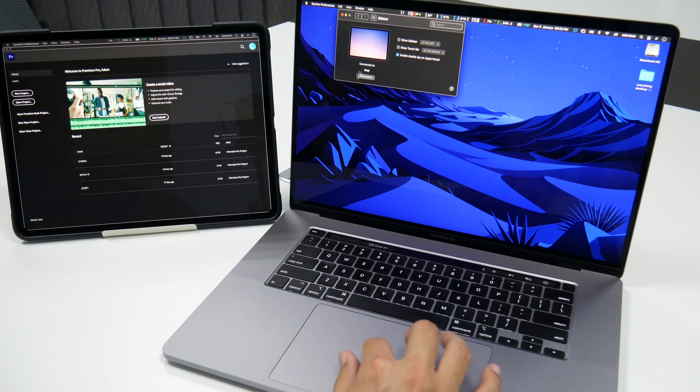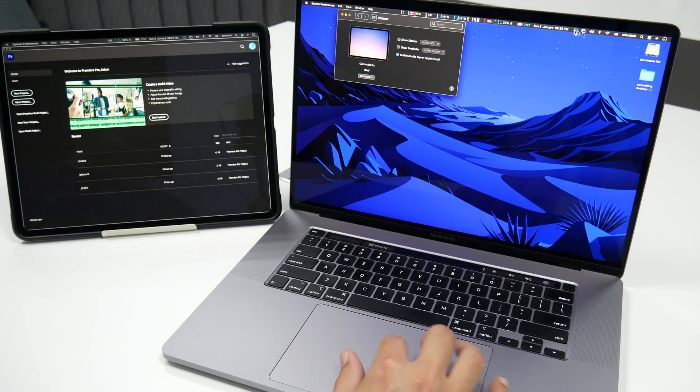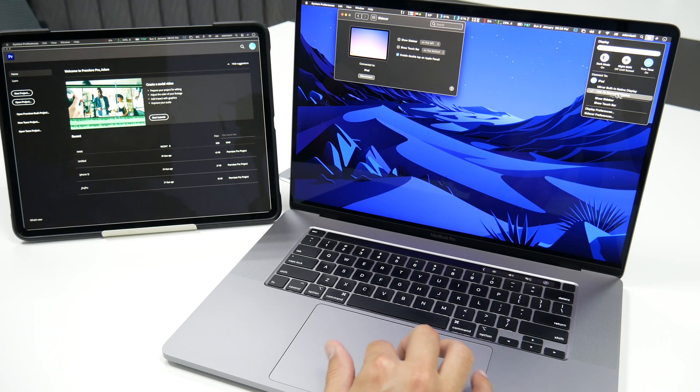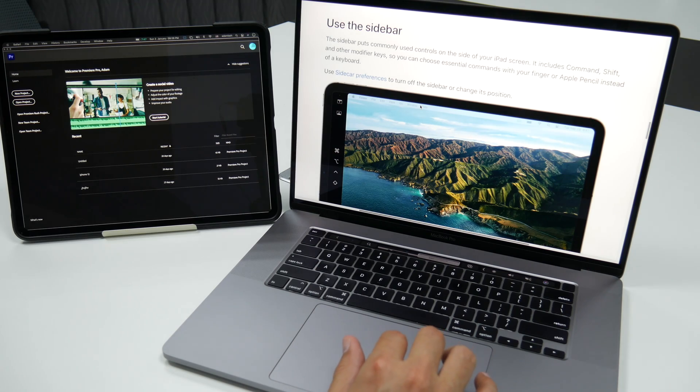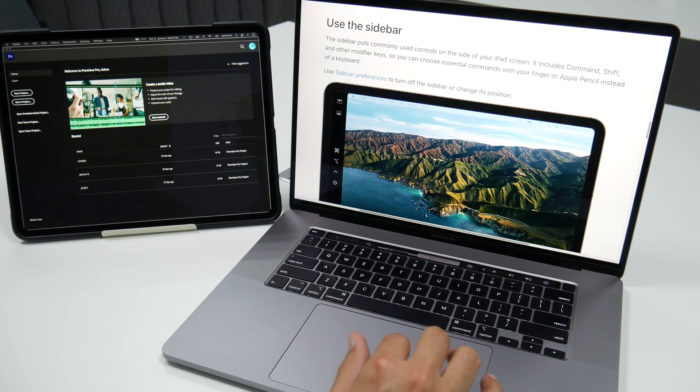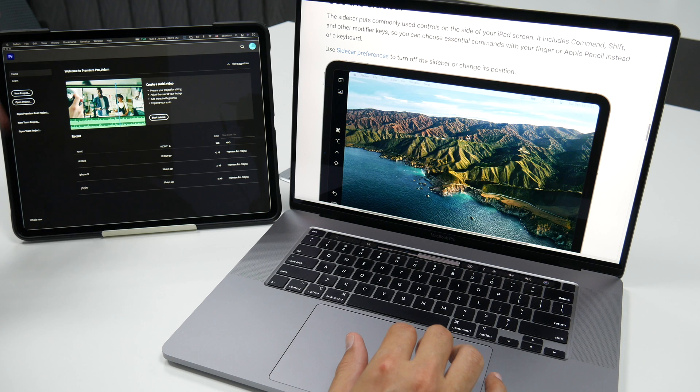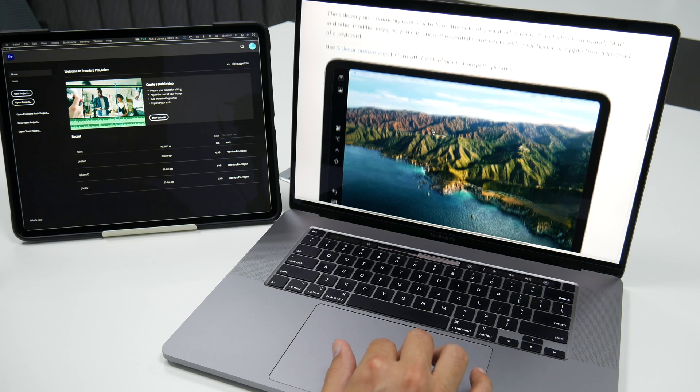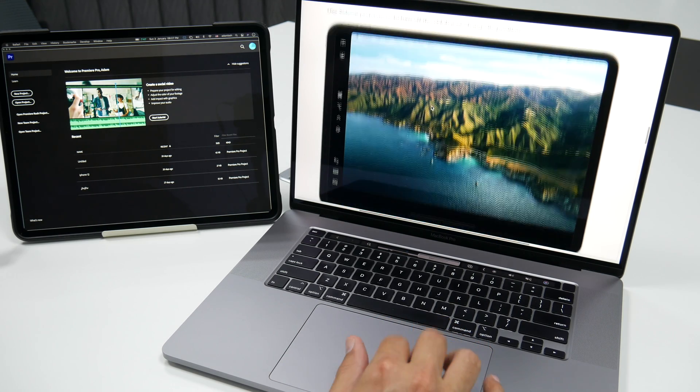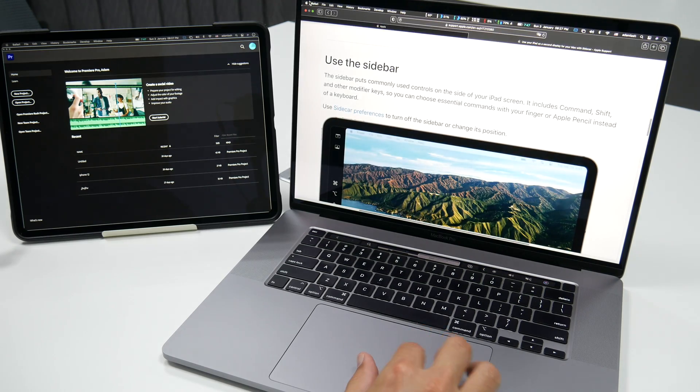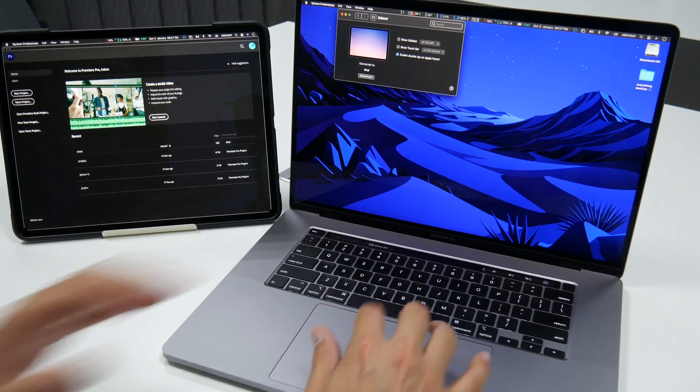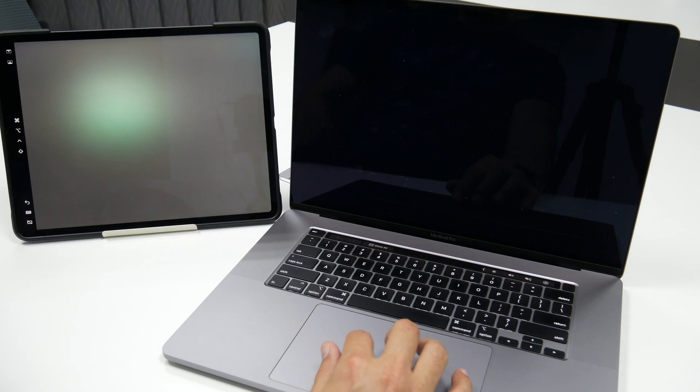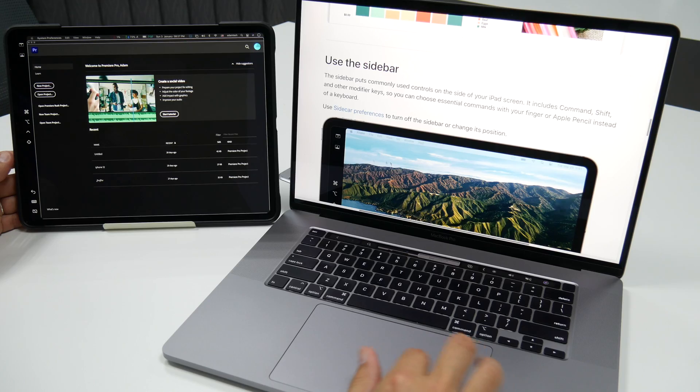You can also end it here. Or you can end it here. Or you can end it here as well. So you've got multiple ways to end the session. Next, use the sidebar. So the sidebar puts commonly used controls on the side of your iPad screen. It includes Command, Shift, and other modifier keys. So you can choose essential commands with your finger or Apple Pencil instead of a keyboard. Now let's try to use the sidebar preferences. Let's go back to Sidecar. Here, type in Sidecar. And if I click on that, that is going to show me the sidebar preferences right here.